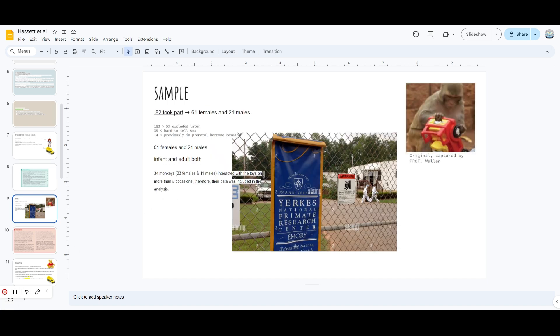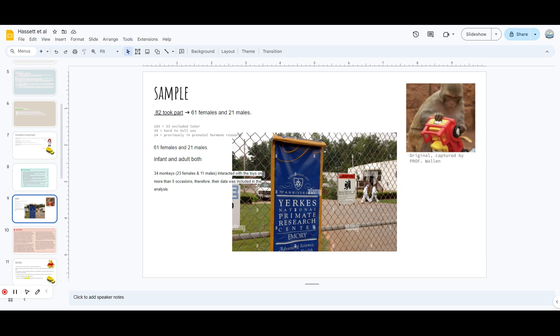The sample was originally 183 monkeys, but 53 were excluded because 39 were too young - it was very hard to tell their sex - and 14 were previously in prenatal hormone research so they were not taken. At the end, there were 61 females and 21 males that were included. But at the very end, the data that was included in the analysis was of 34 monkeys, in which there were 23 females and 11 males who interacted more than five occasions. So their data was included. The ones who did not interact with toys for more than five occasions were not included.